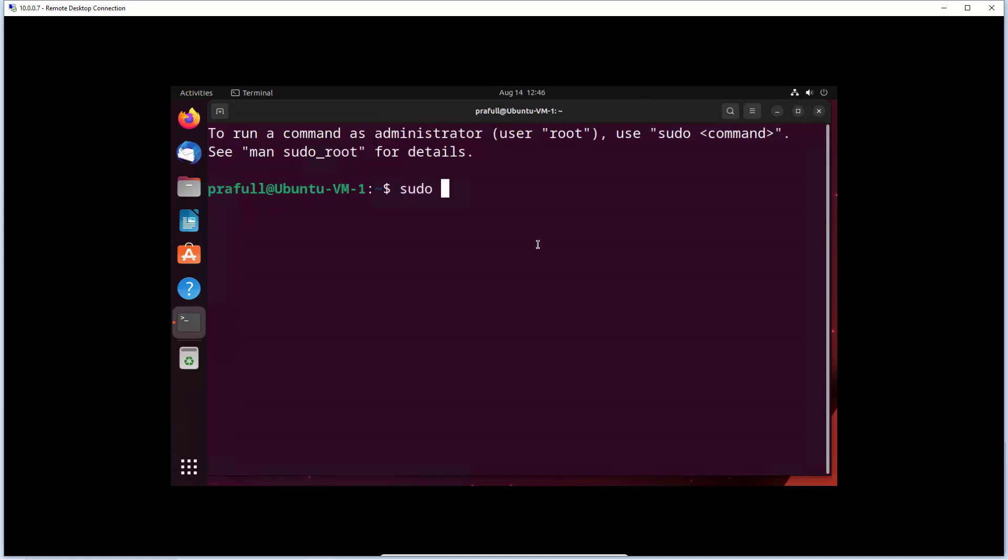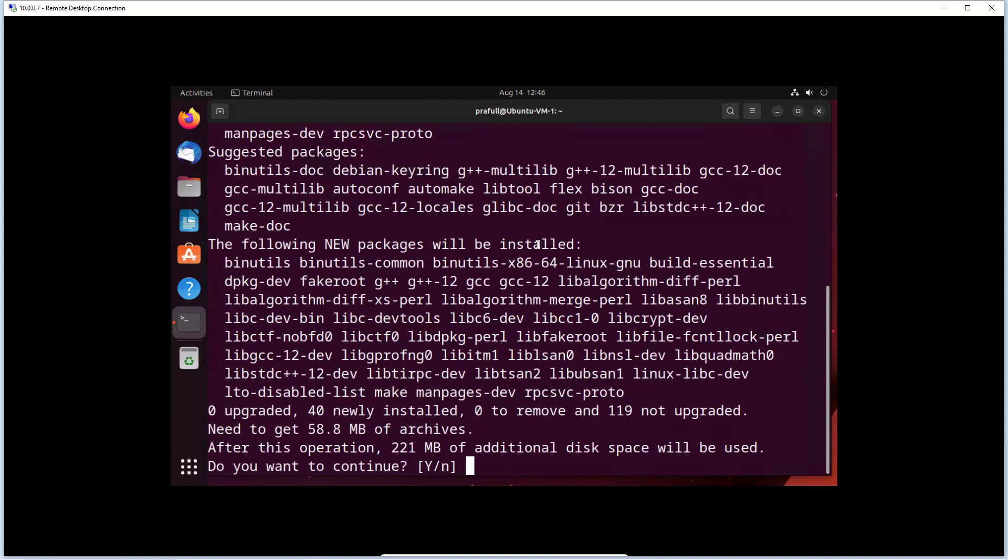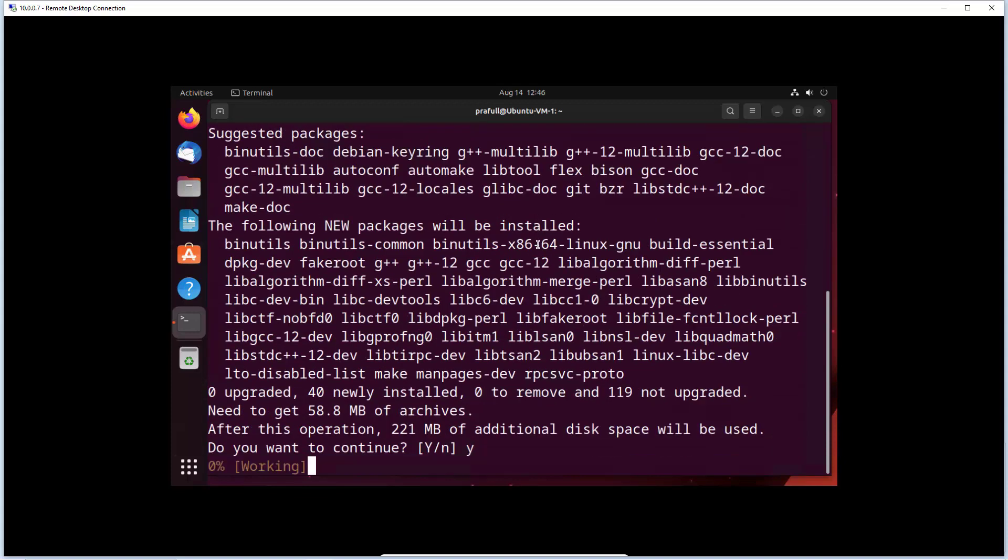Custom font. I will go for let's say 20. Sudo apt install build-essential. Yes.